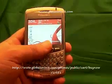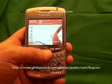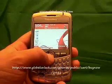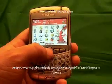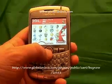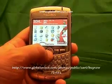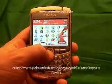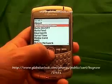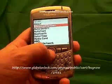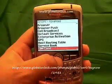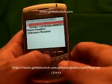The first step is to go down to Applications and click on Applications. Now go through your Applications and look for Options. Click on Options. Then look for Advanced Options and click on Advanced Options. Go through and look for SIM card, and click on SIM card.